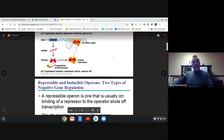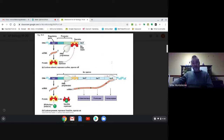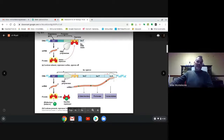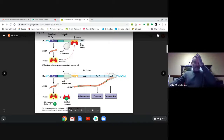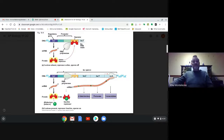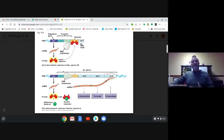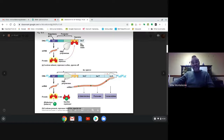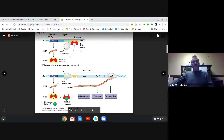This is called a repressible operon because it's always on until you turn it off. The lac operon is an inducible operon — meaning it's always off until you turn it on. There are genes here that make enzymes to digest lactose, a sugar found in milk. If there's no lactose around, why make enzymes to break down something that's not there? So the repressor normally has the shape where it can block. If lactose is present, it binds to the repressor and changes its shape so it can no longer block — RNA polymerase slides down, transcribes the genes, they get translated, and we digest the lactose. Once all the lactose is gone, the repressor goes back to its original shape, sticks to the operator, and shuts everything down.